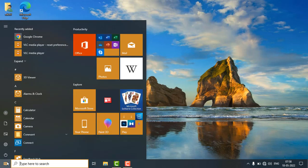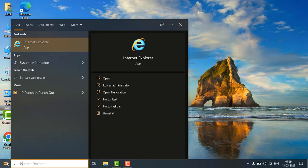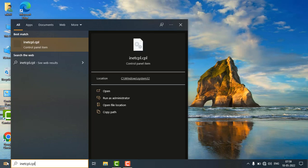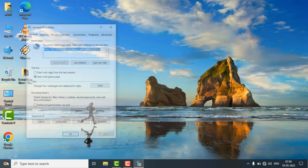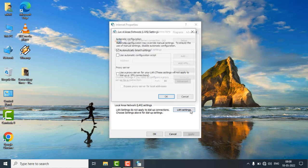Just click on the start button and search inetcpl.cpl and hit enter. Just click on connections, click on LAN settings.